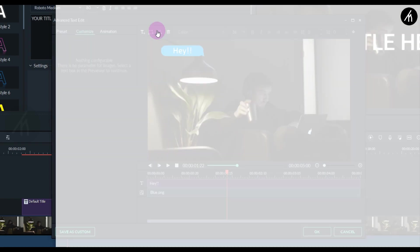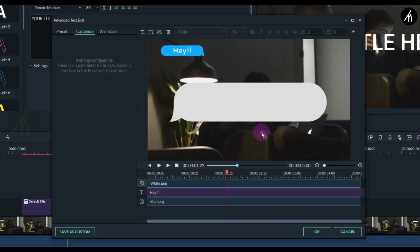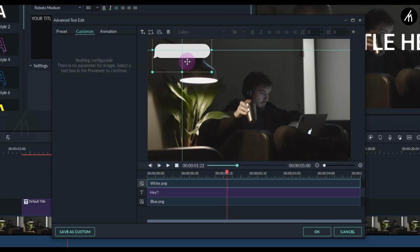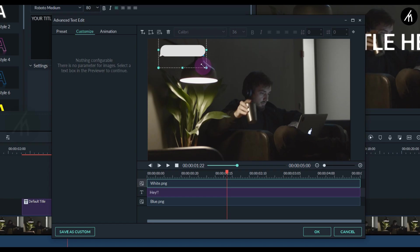Import the other chat bubble and do the same adjustment with it. Remember to keep the second one below the first one, something like this.